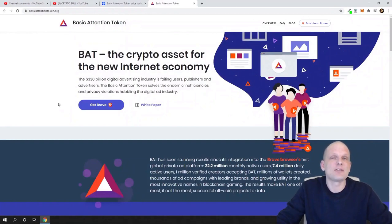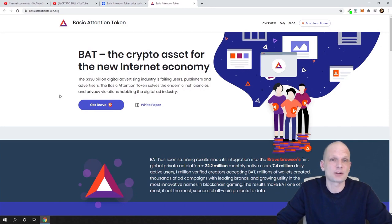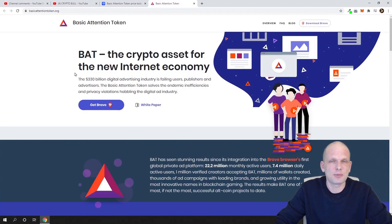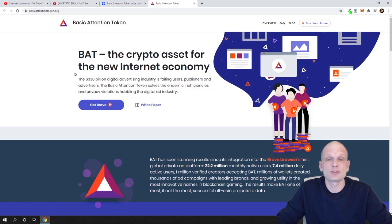Now let's look at the project. The main idea behind it is a web browser. Whether you're currently using Chrome, Microsoft Edge, or any other browser, the idea behind Basic Attention Token is the browser that uses the BAT token. What's important to know is that this browser — Brave — is much faster, more secure, and does not share your data with others. You can also block ads on all different platforms, for example blocking YouTube ads straight from your browser.